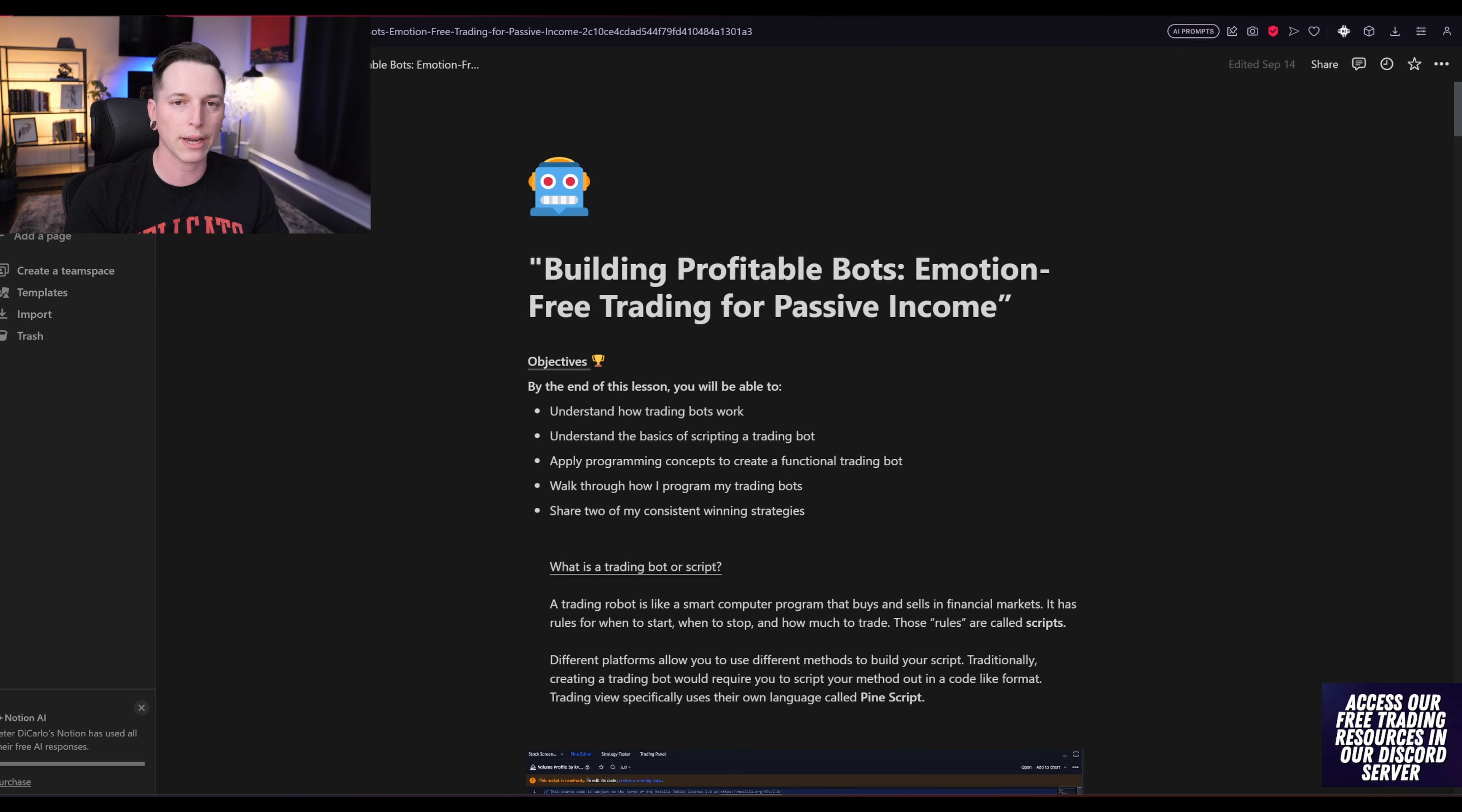My name is Peter O'Carlo. I've been trading full-time for the past eight years and I run a trading community with over 12,000 members. All of our trading resources are completely free and the links to our Discord community is in the description.